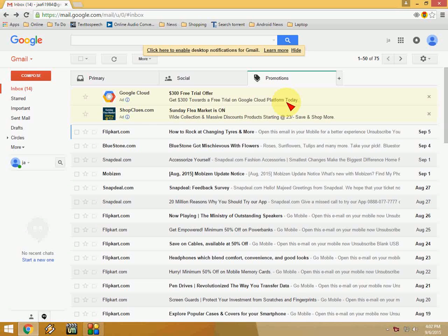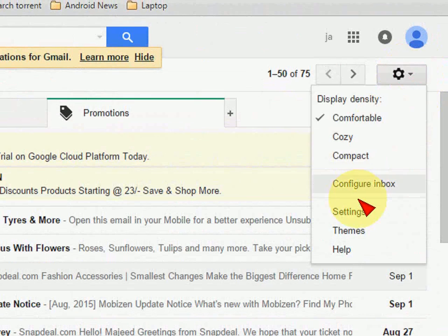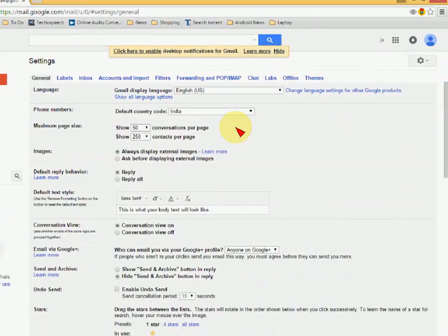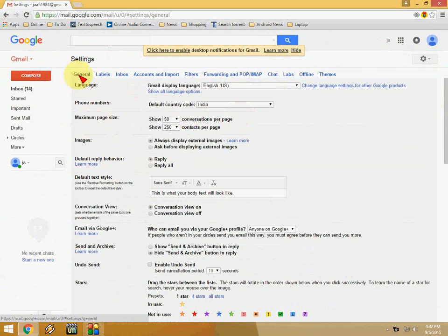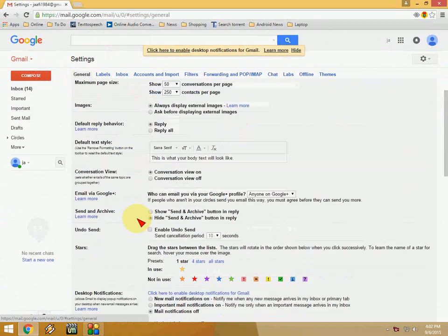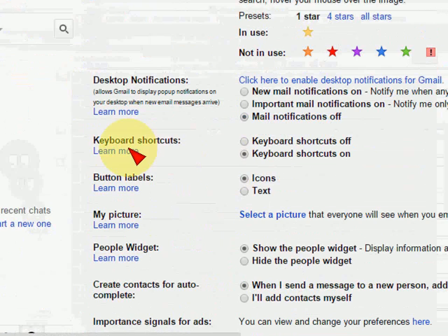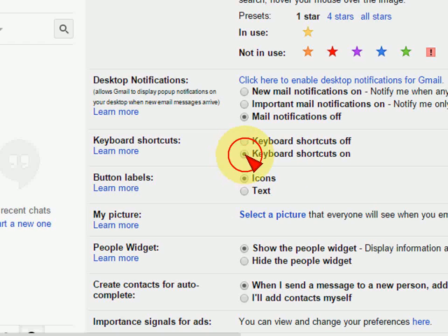Just open your Gmail account and go to settings here. In the settings, you will find the general tab, and in the general tab just turn on keyboard shortcut key. Here you can see, turn on this.